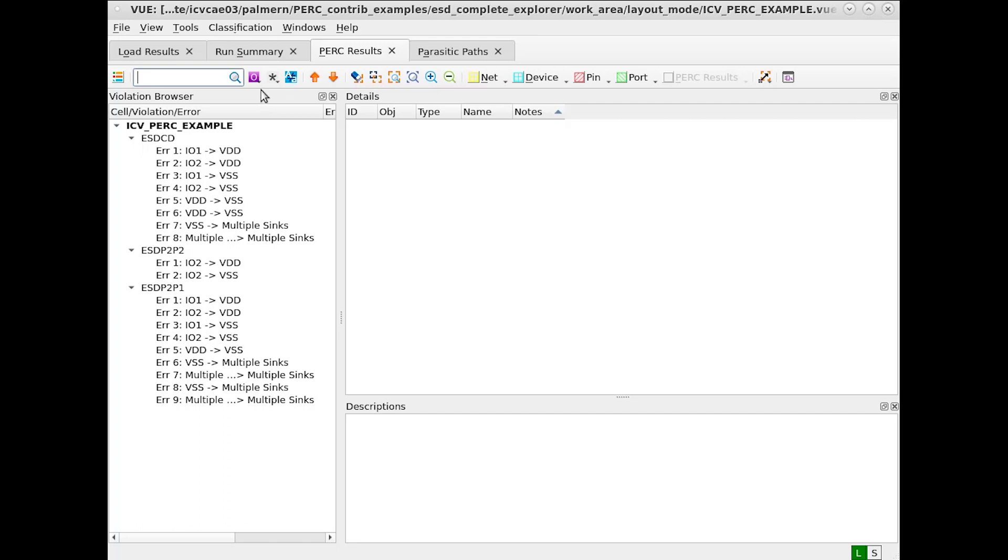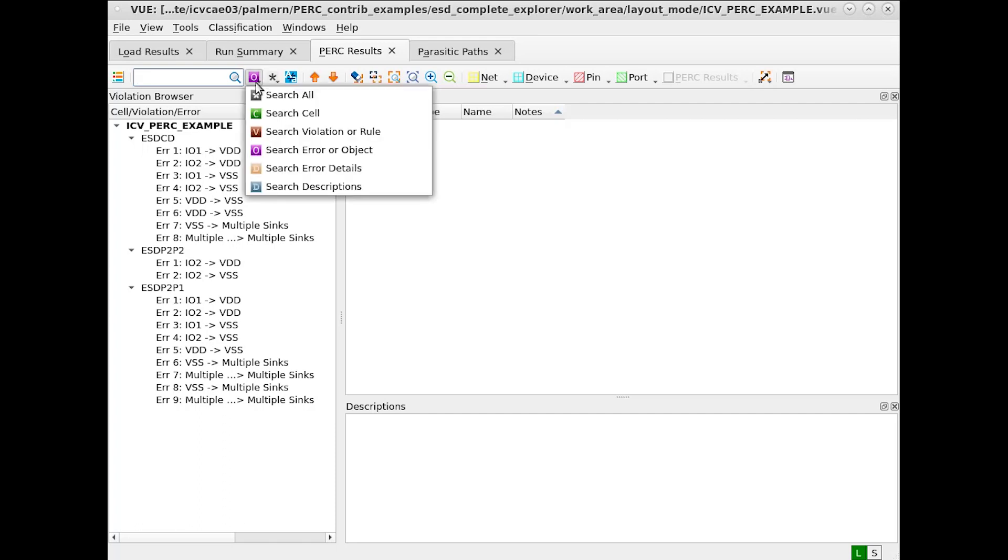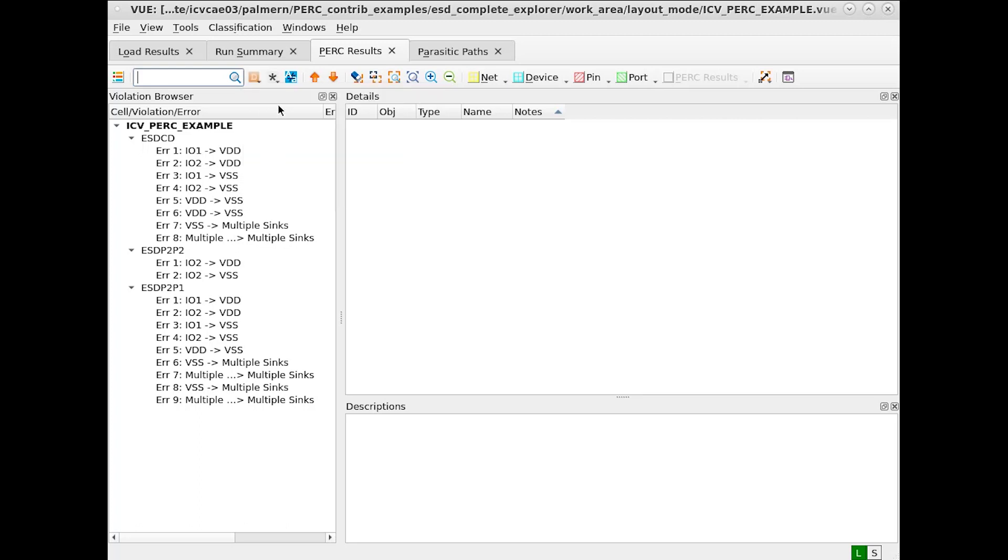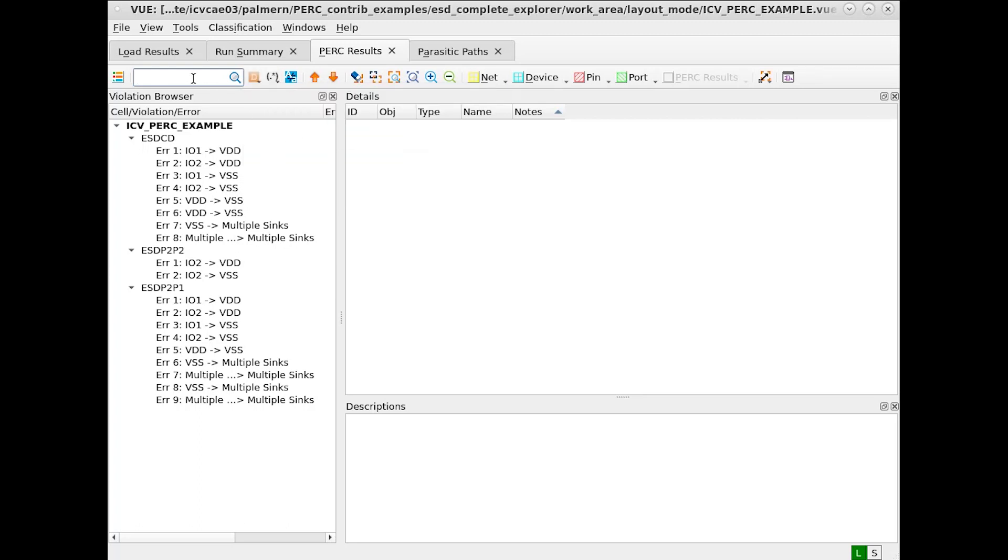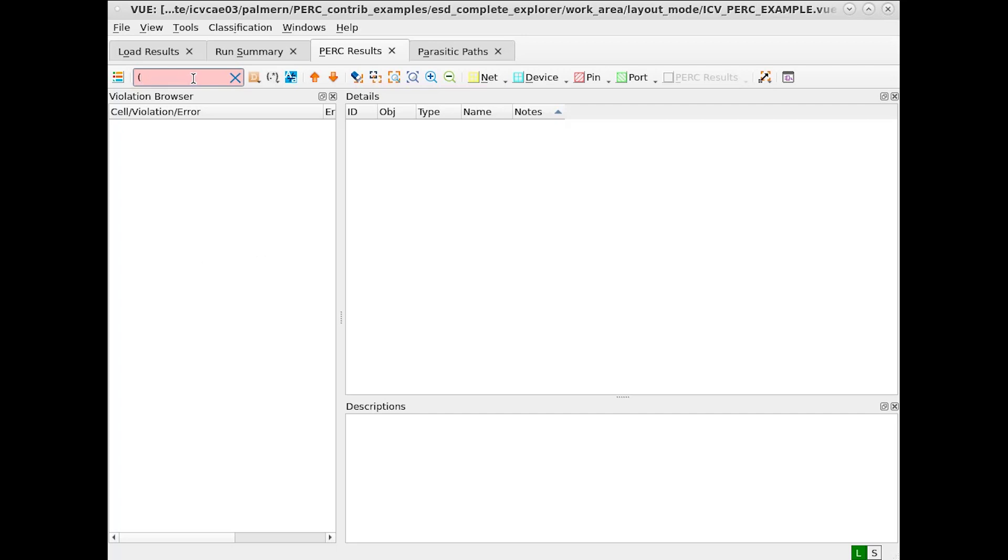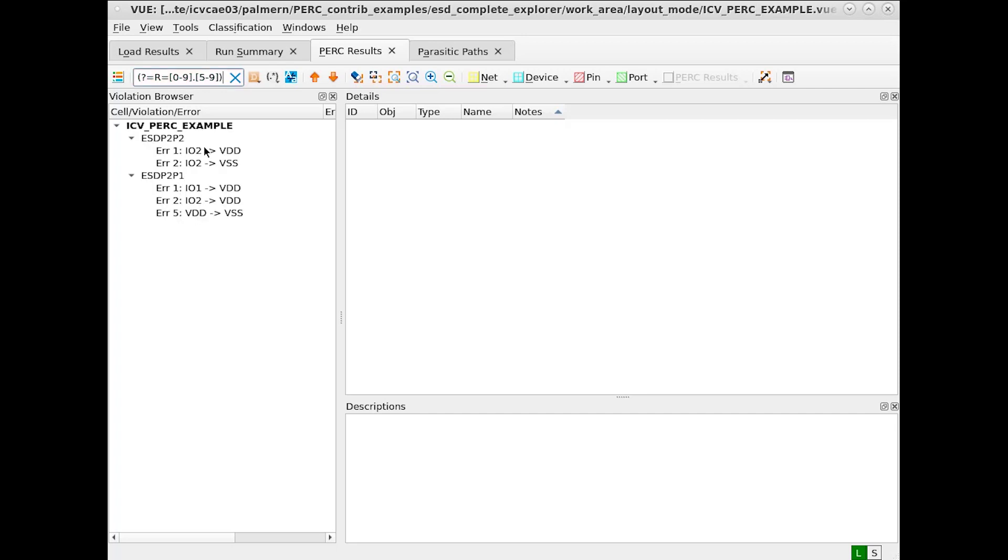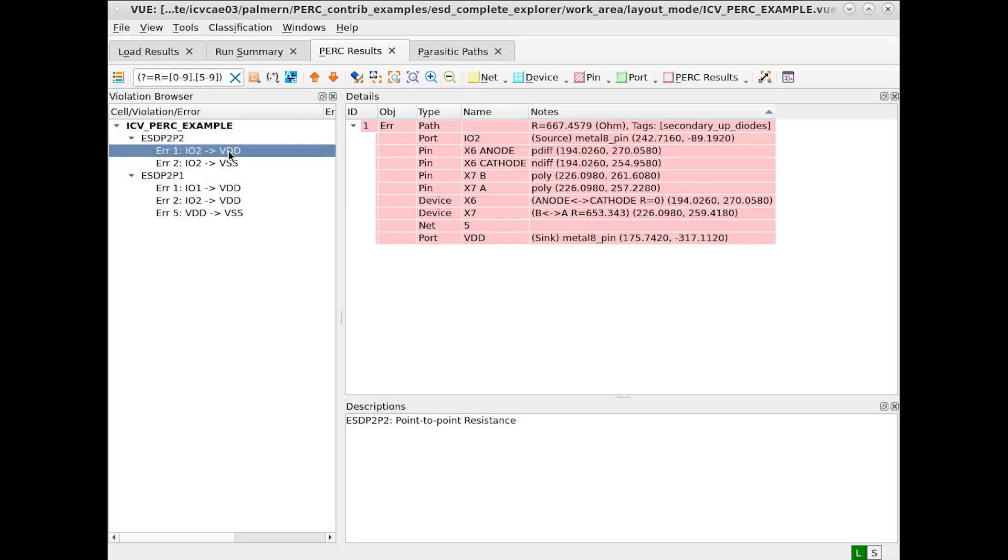Next, let's try searching our error details using a regular expression. In this case, we want to find all paths which have a resistance value greater than 0.5 ohms. To do so, we can use a regular expression. This regular expression will find everything with the values 0 through 9 before the decimal, and 5 through 9 after the decimal, indicating greater than 0.5 ohms.